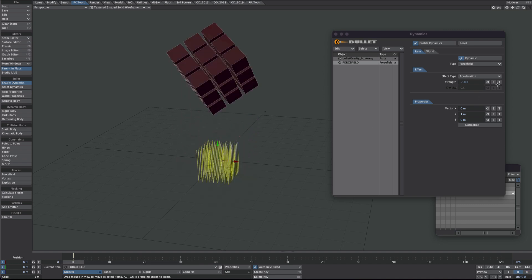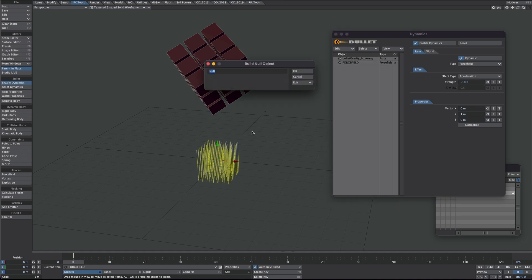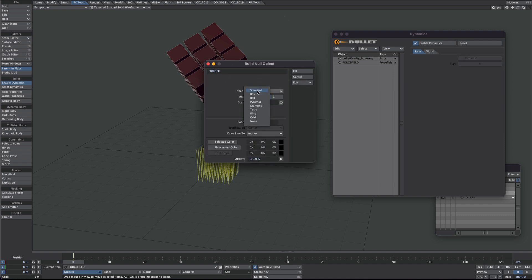But this has the added bonus of being able to use textures. We'll create a new null and we'll call this one trigger. And we'll give it a little bit of an item shape of a ring.